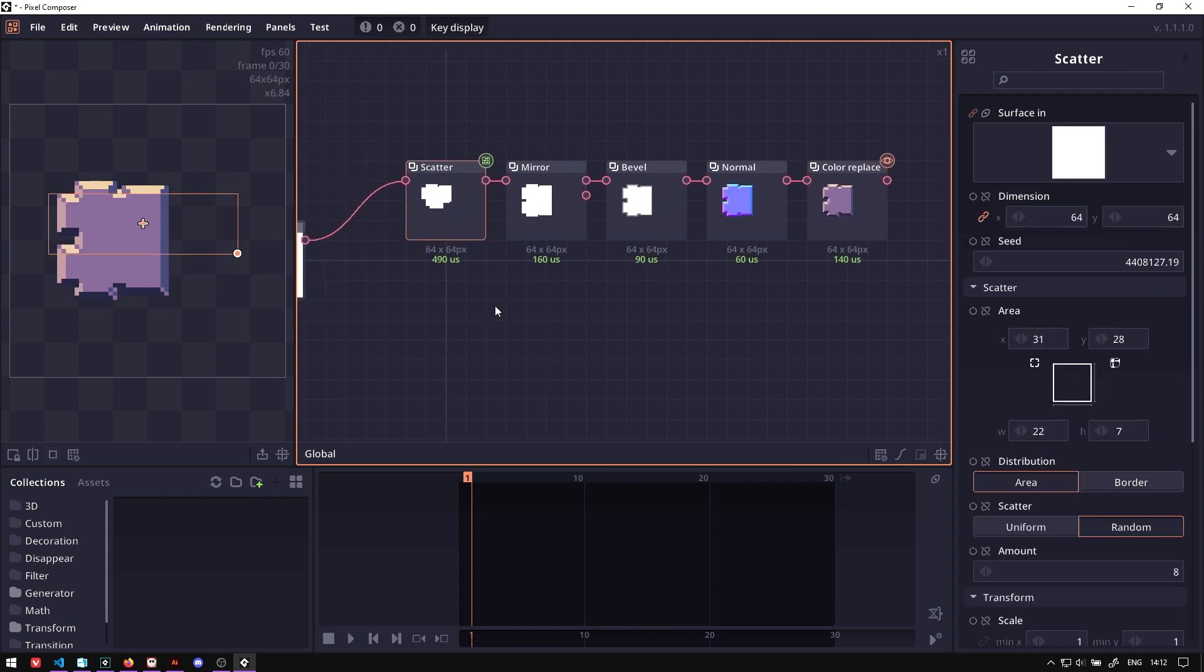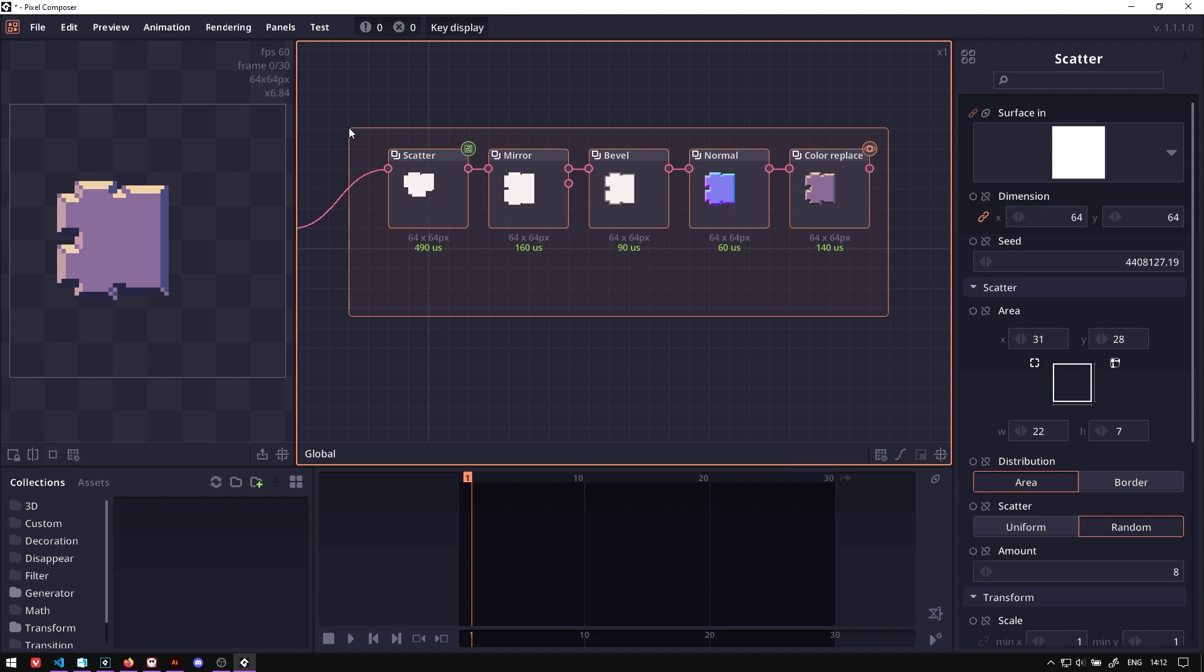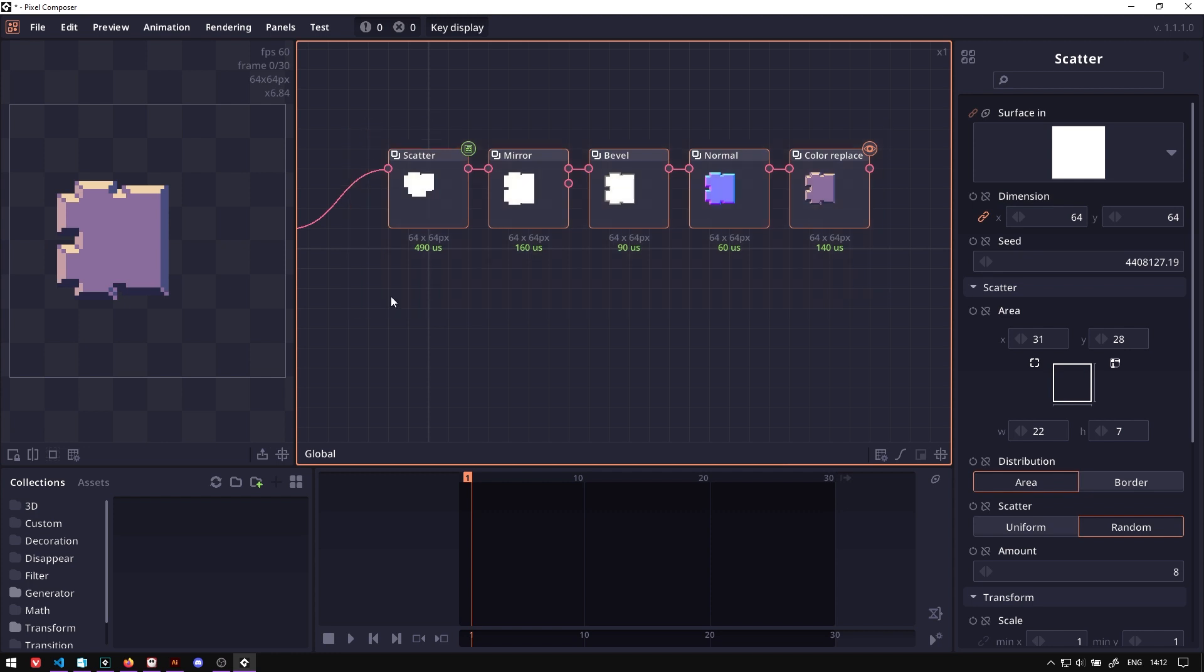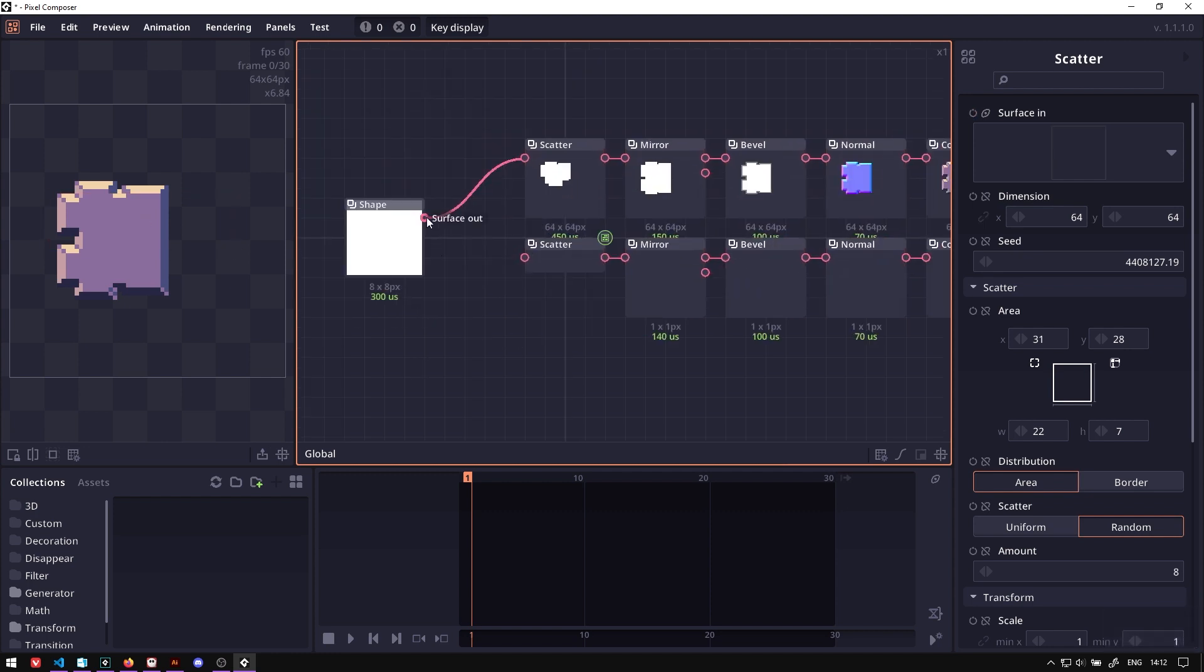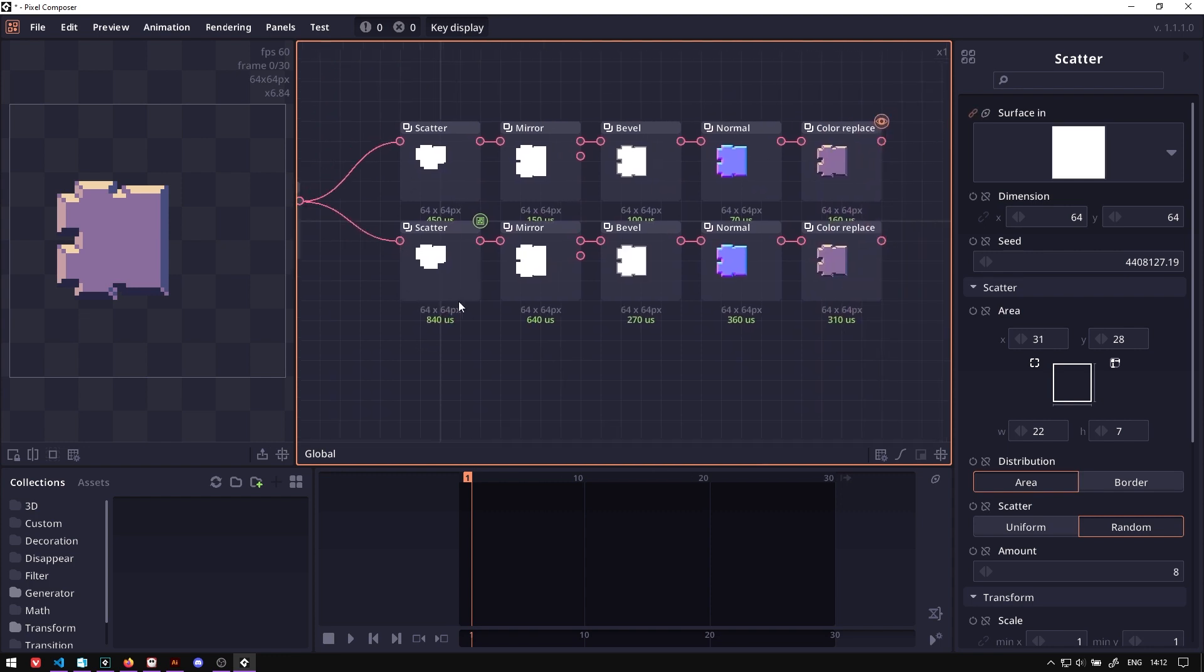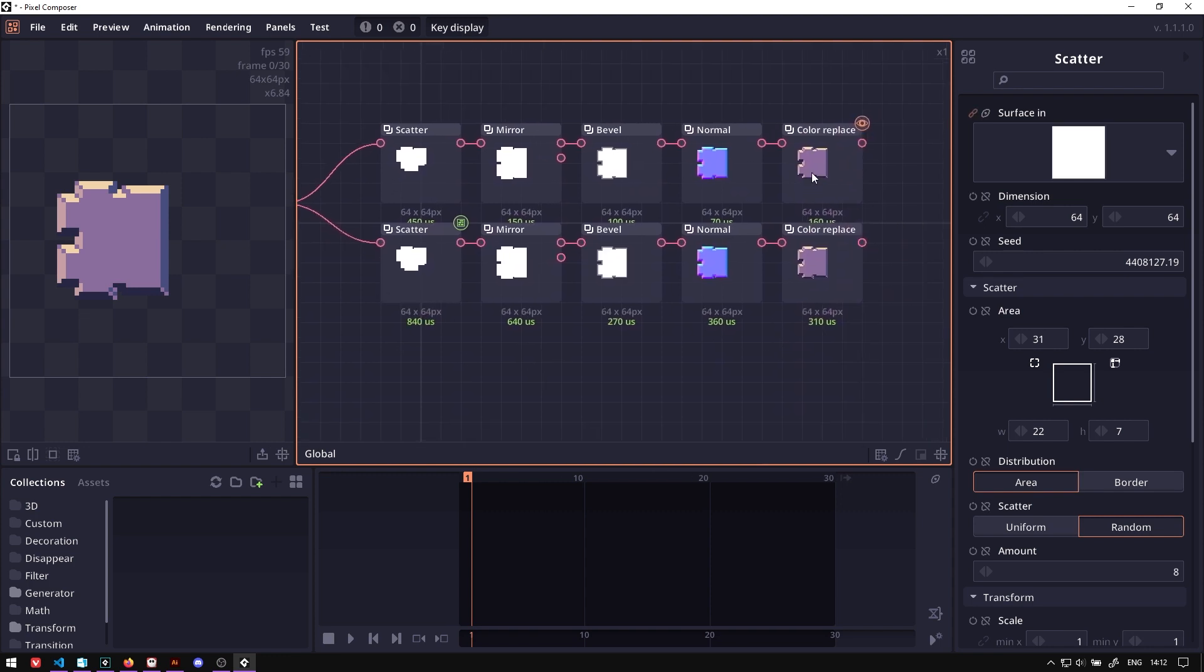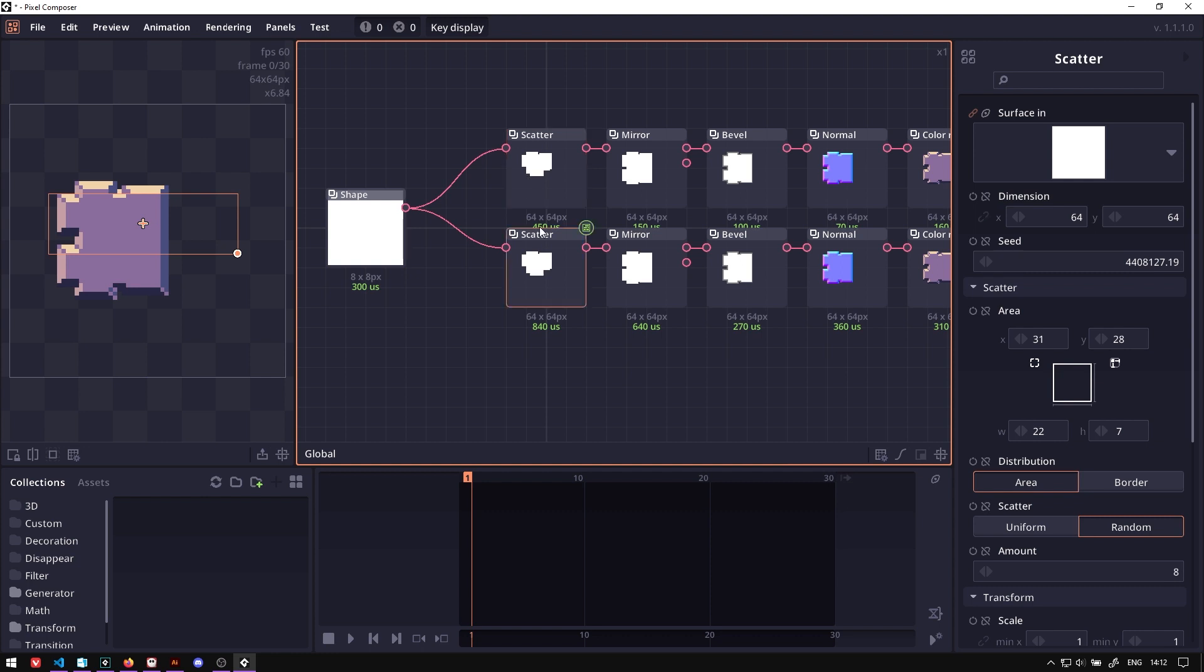The next step, we might want to add another layer of detail by selecting this node and then press Ctrl D to duplicate it. Set in the shape. Now what we want to do here, we want to add the smaller detail using the same position. So we want these two nodes to use the same seed value.